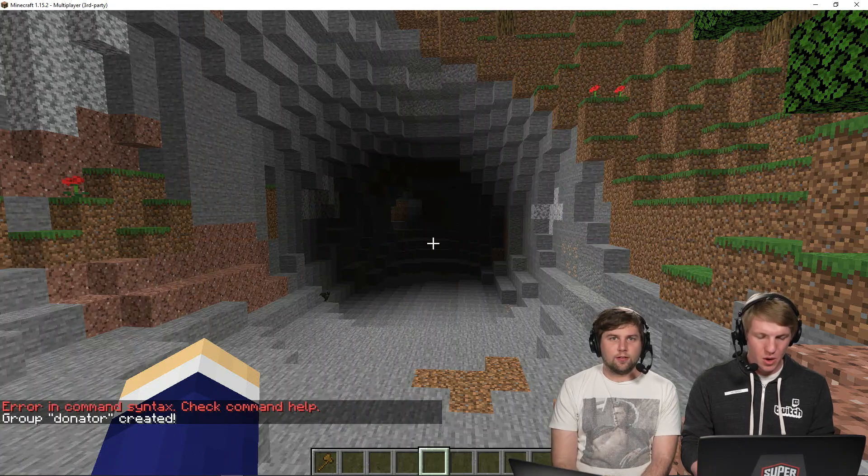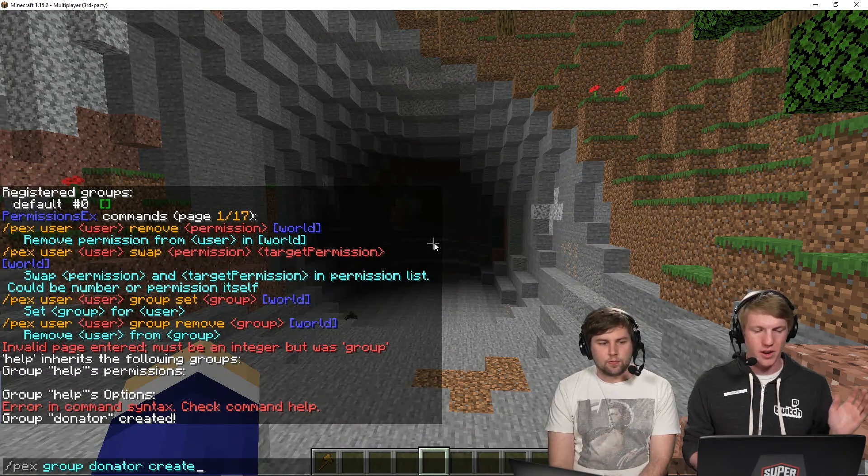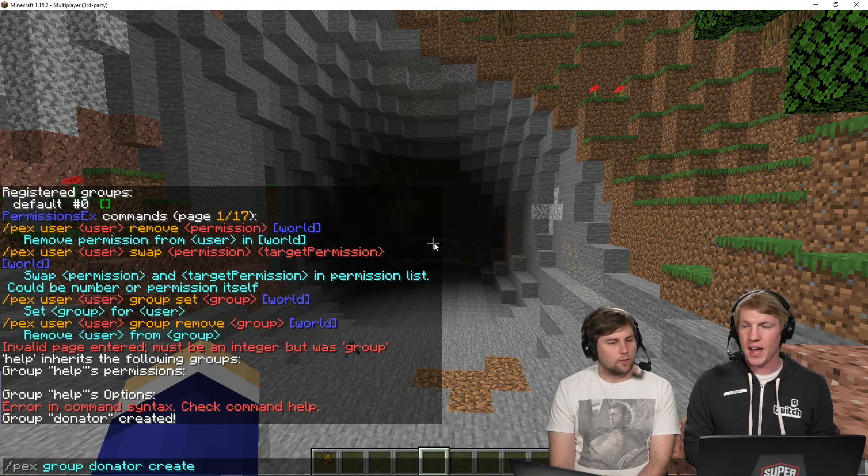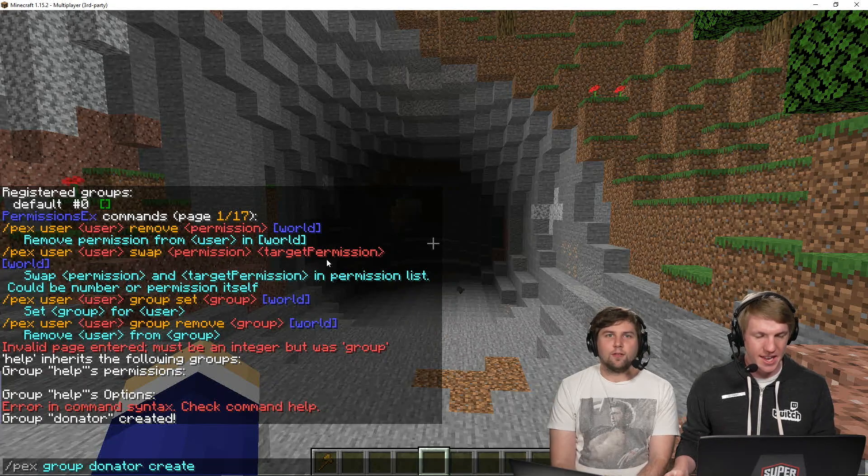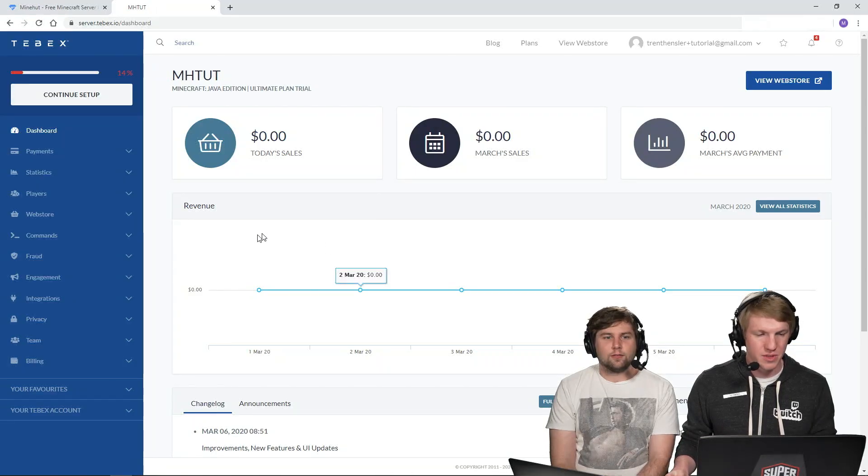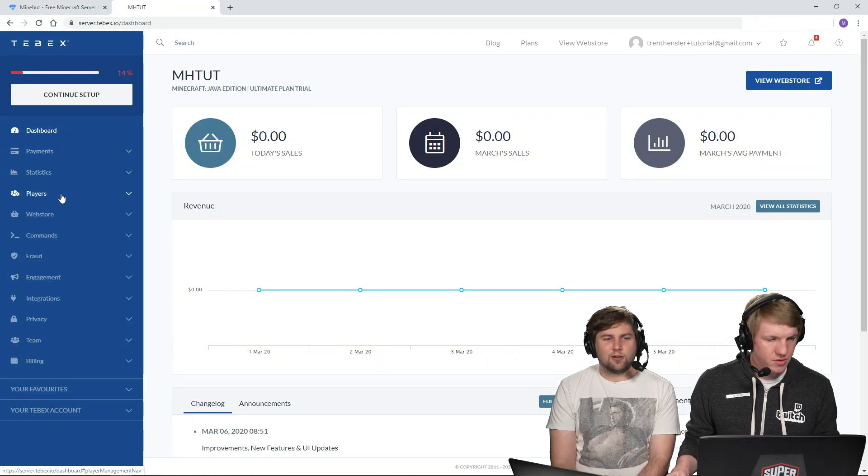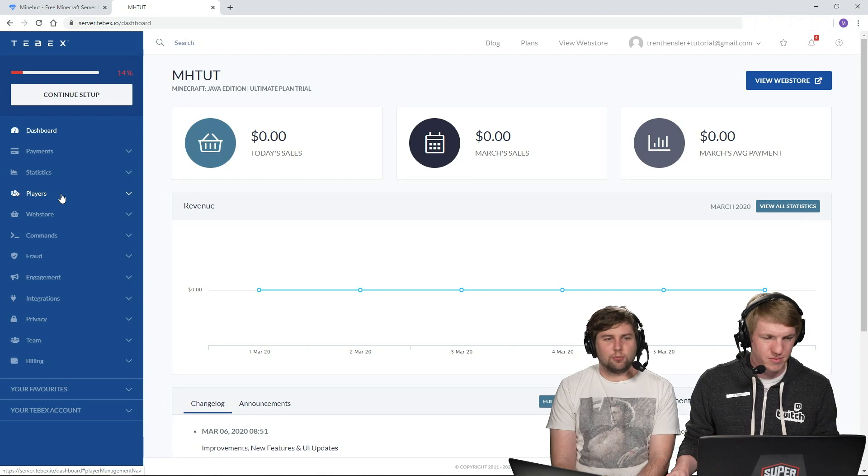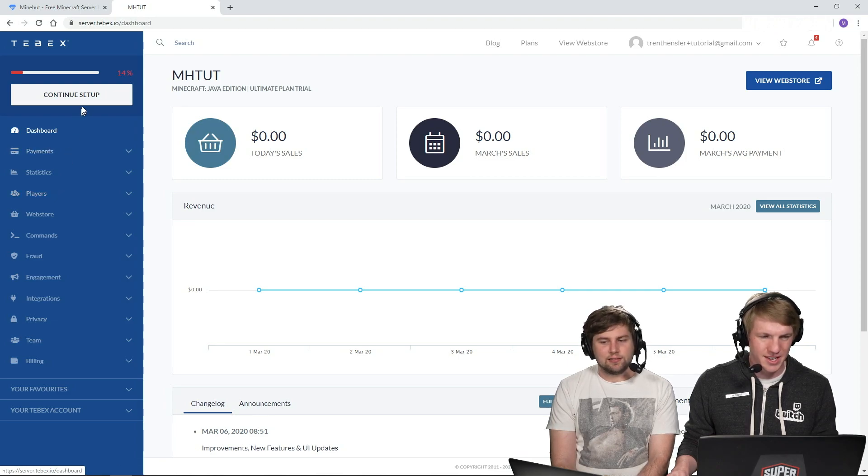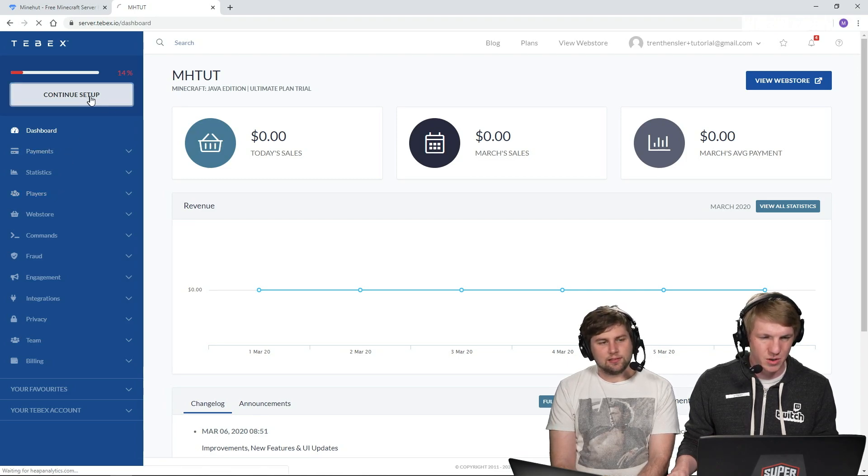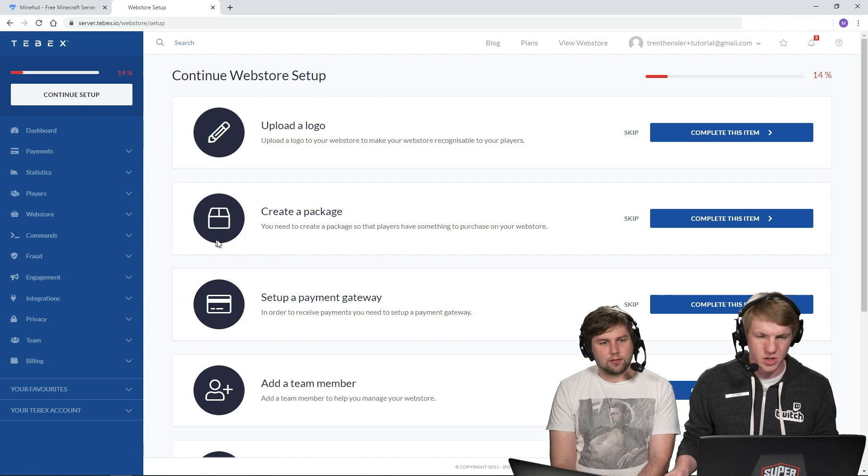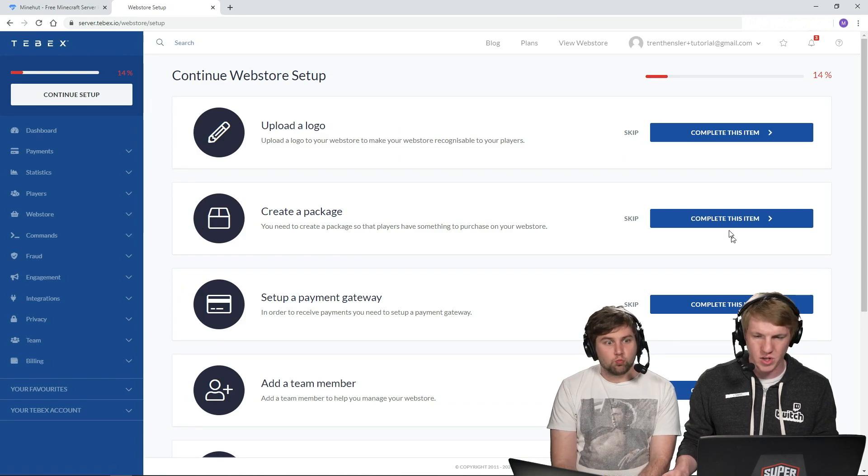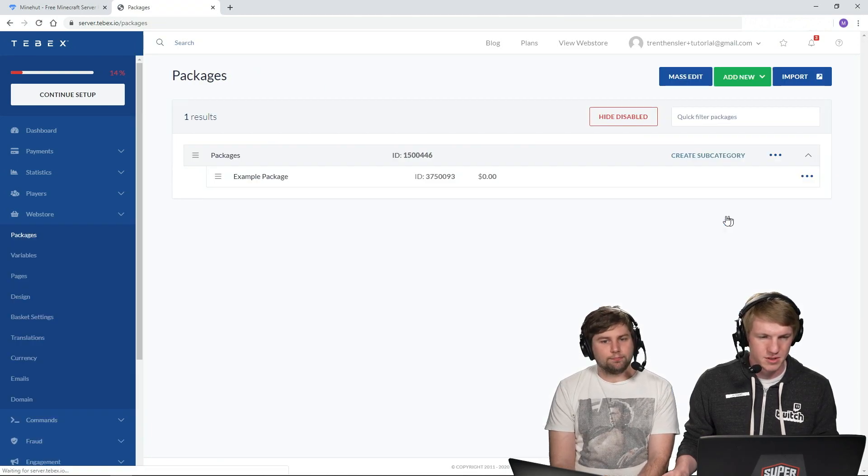So we just created a group called Donator and now we are going to go in and create a package for that group. Our numbers are still looking pretty slim. Yeah, it's not looking great yet. So we're going to go over to continue setup because that should allow us to create a package. So we're going to go complete this item.